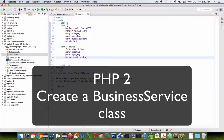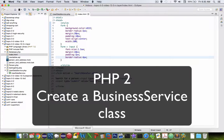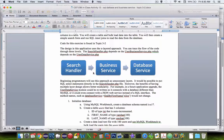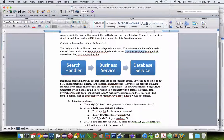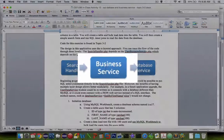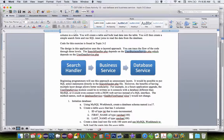Welcome back to another video on PHP and database applications. We are about ready to do the search handler, which is going to rely on the user business services. We have the database service, but the business service doesn't exist yet. This is going to be basically a shell that will call the database service. So let's work on the business service and then come back to the search handler.